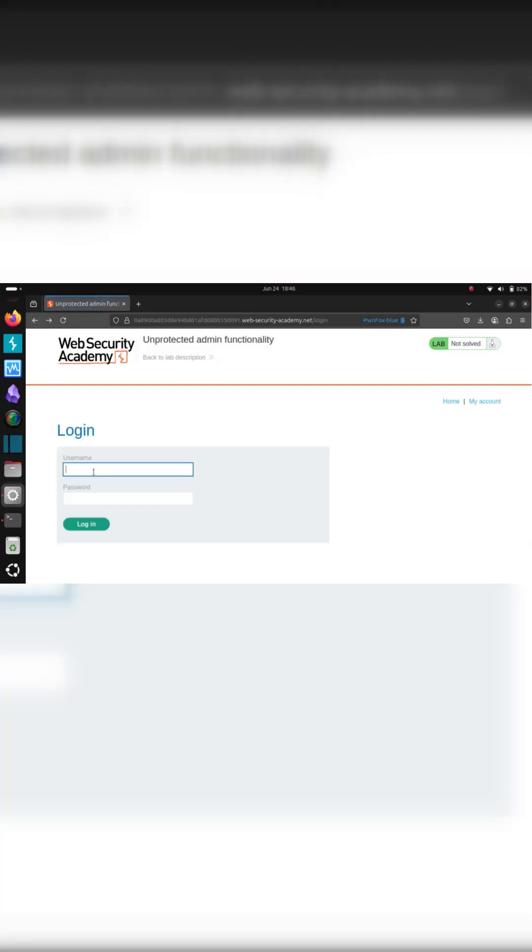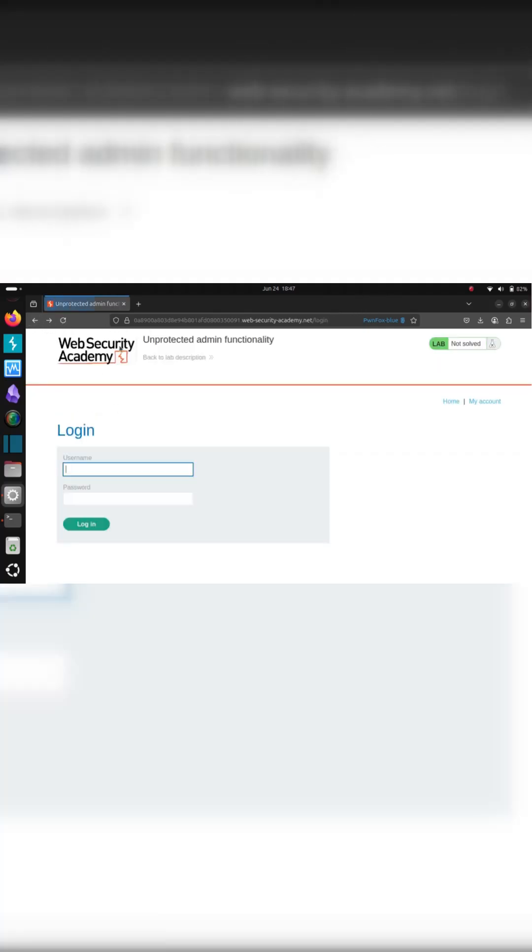No login, no nothing. Just go onto the administrator panel because it has no login functionality. The login is just a page that you can access. It isn't connected to this page.